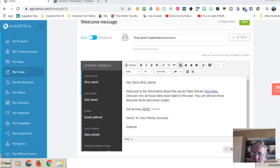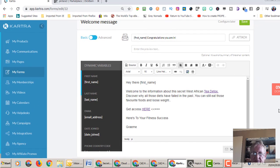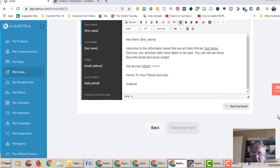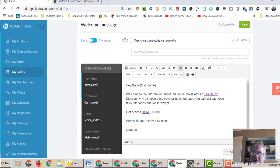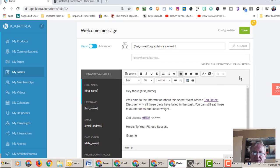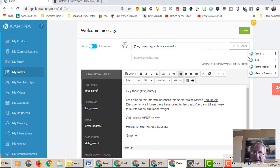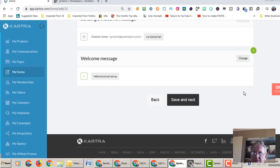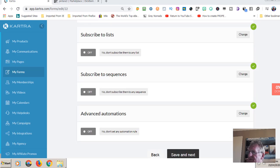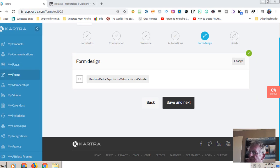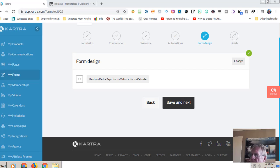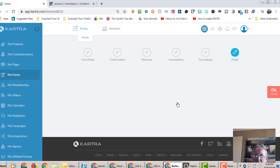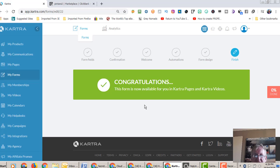Alright, so now that we've confirmed that it's all filled out correctly and working, we go to the top here. You can sometimes put an extra preview text link in there, I don't bother. Click on save, down to the bottom, save and next. Alright, so this form design, we just continue because it's a Kartra page so there's nothing more to do. Save and next. Congratulations, this form is now available for you in Kartra pages and Kartra videos.